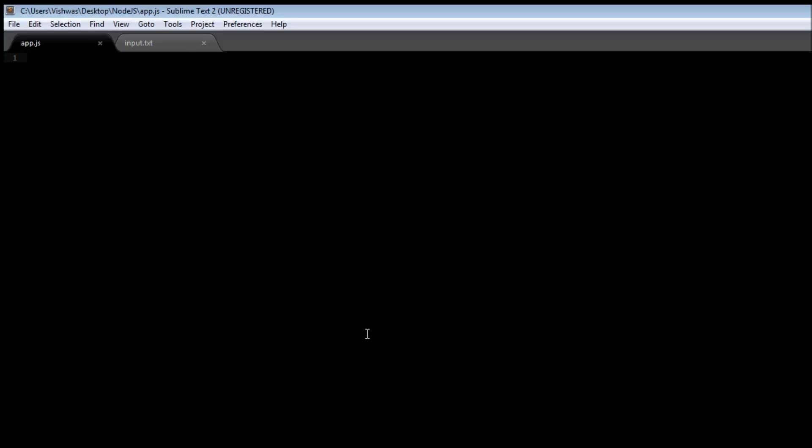Streams are nothing but Unix pipes that allow us to read data from a source and then pipe the data to a destination very easily. Now we have two types of streams, actually three, but we are going to be learning only about two types of streams. The first one is a readable stream that lets you read data from a source, and then the second one is a writable stream that lets you write data to a destination.